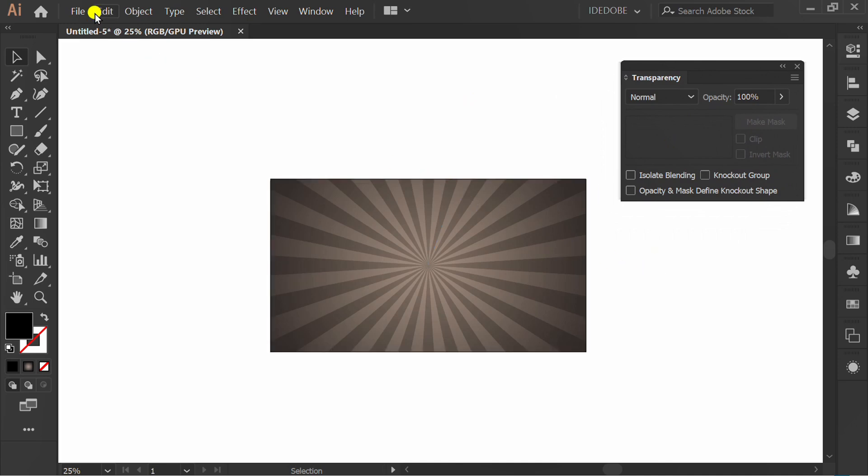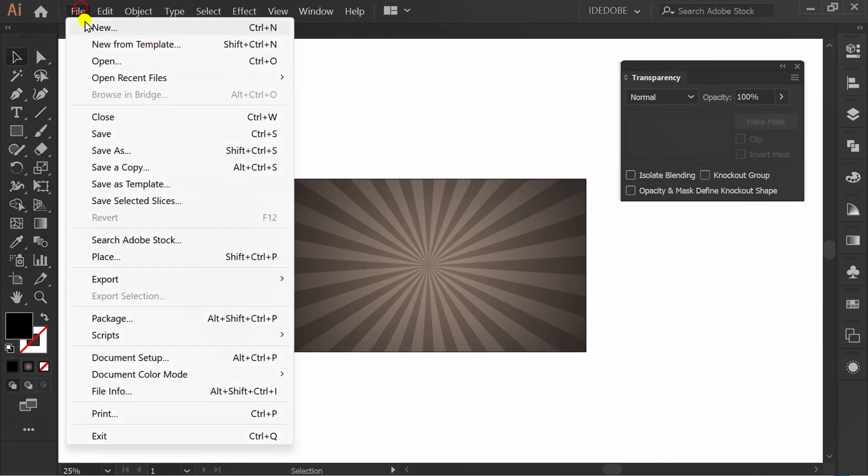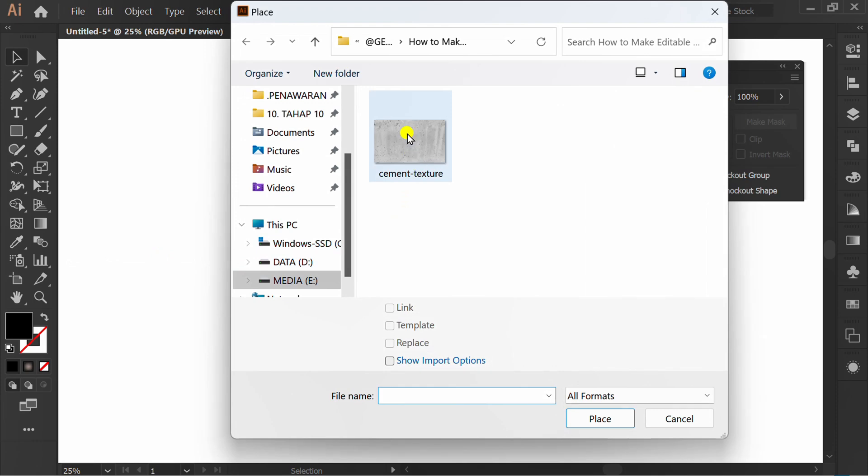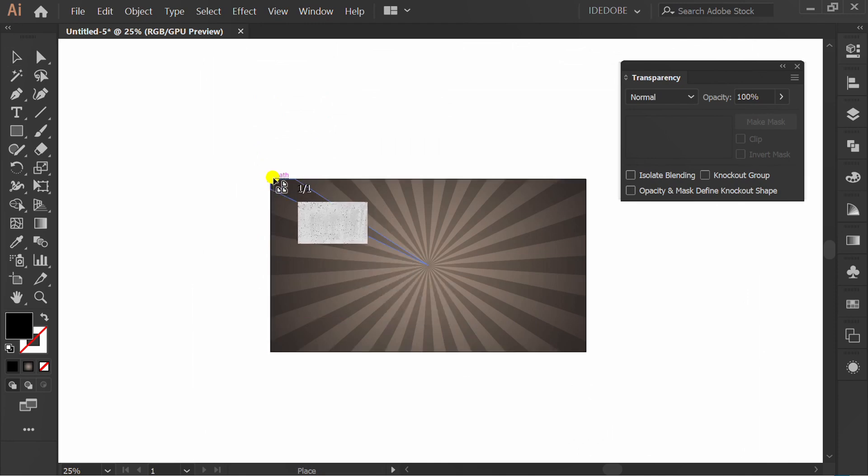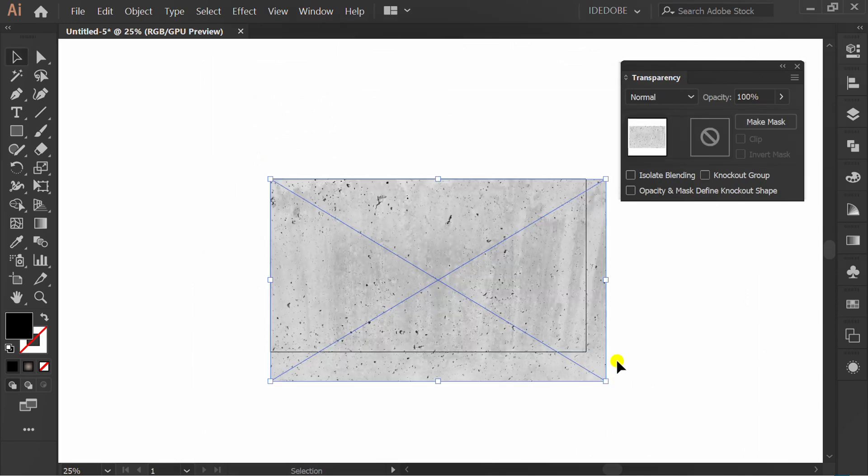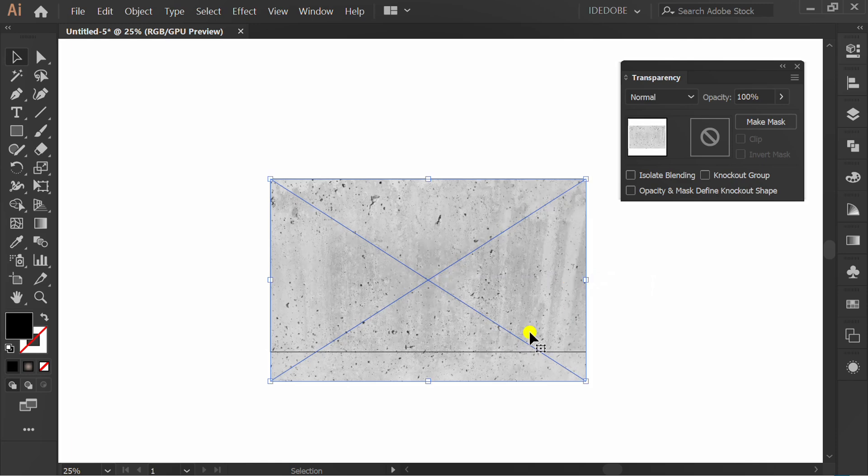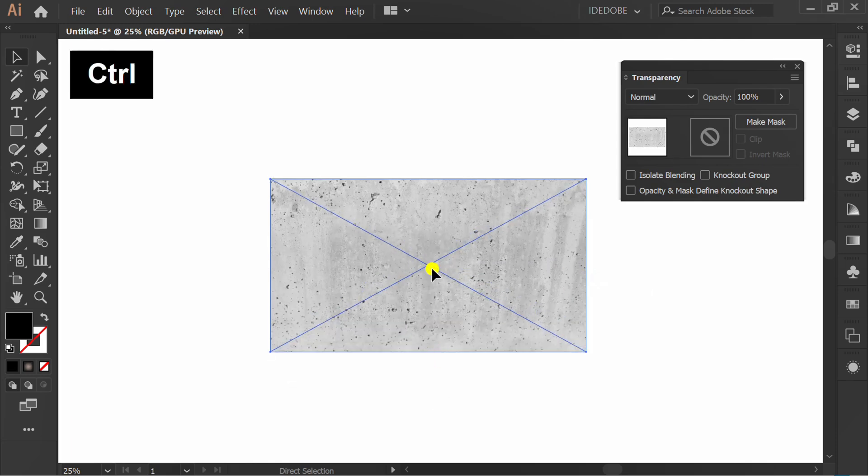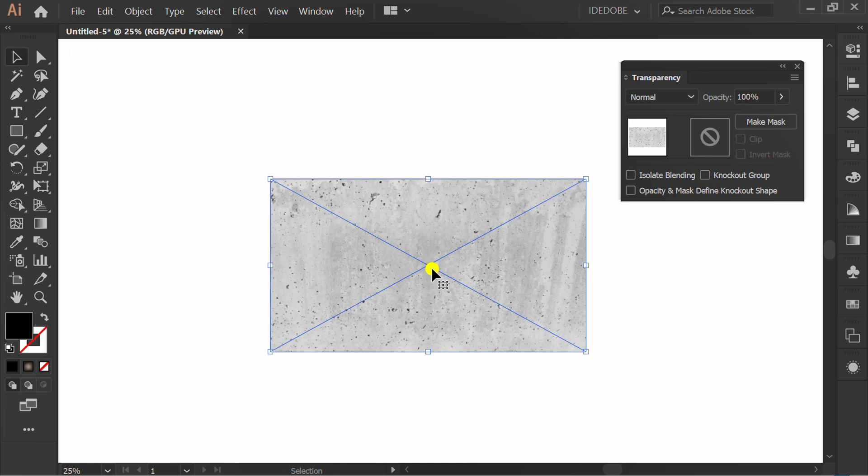Go to file, place and insert texture image. You can get the link to this picture in the description. Press CTRL C to copy and delete again.